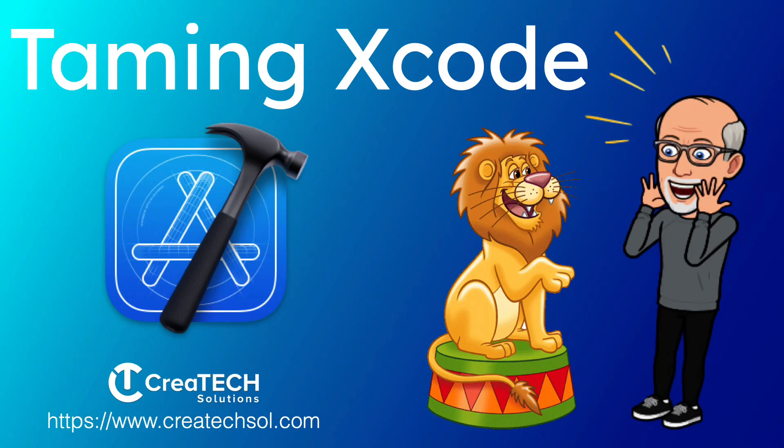Hi, my name is Stuart Lynch, and this is the first of a three-part series on Taming the Beast known as Xcode.